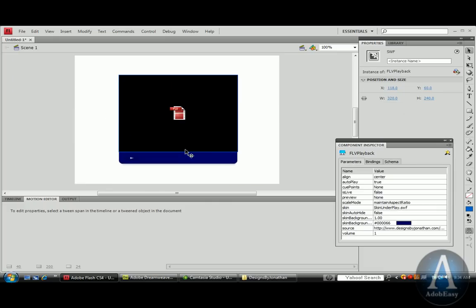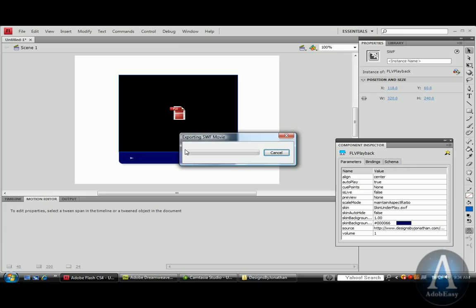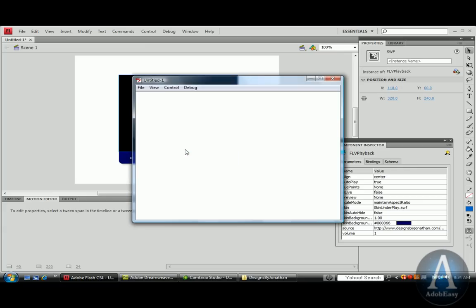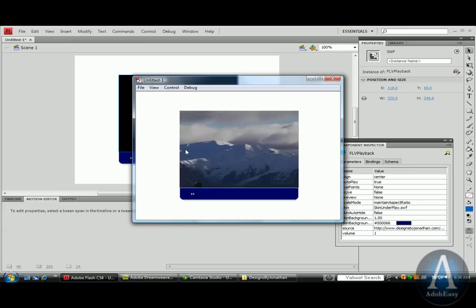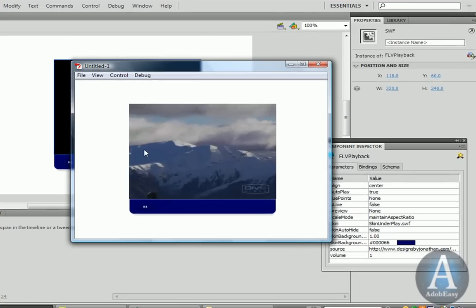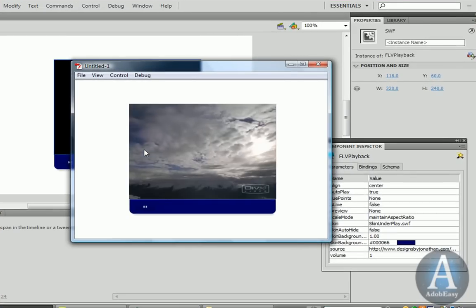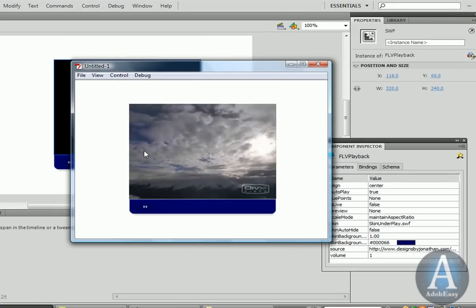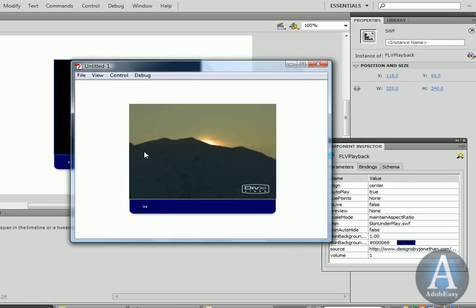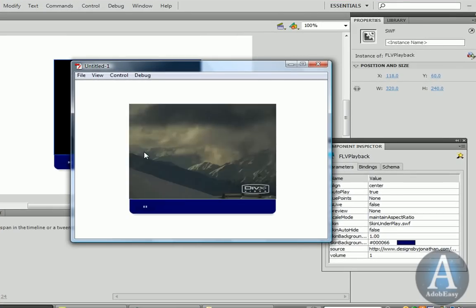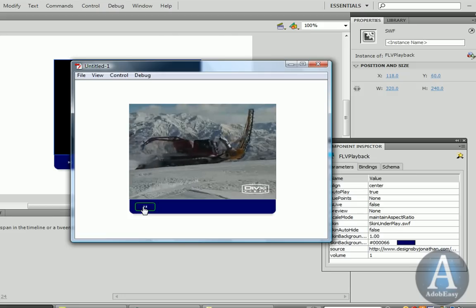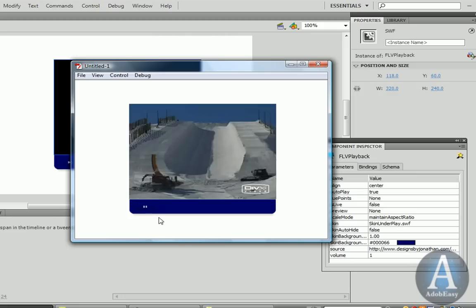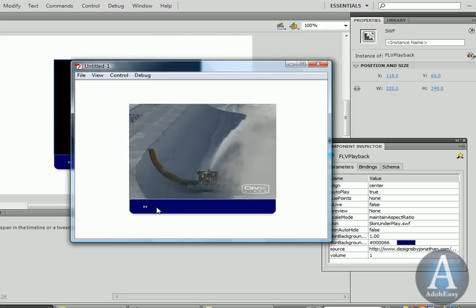But now it's time to see how it works. So I'm going to do Control-Enter, and that's going to give me a little sample. I grabbed this video online, showing snowboarding. I thought it was pretty cool. So I can pause it. I can play it.